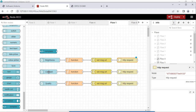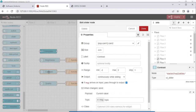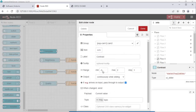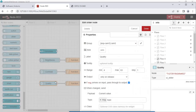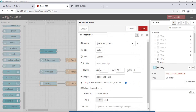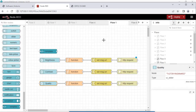For setting the contrast and quality, I have used the slider node again. For contrast, the range is set from minus 2 to 2 in steps of 1. Click Done. For quality, the range is from 4 to 63 in steps of 1. Click Done. The link to the website where this flow is available is given in the description.